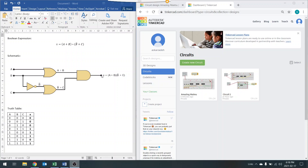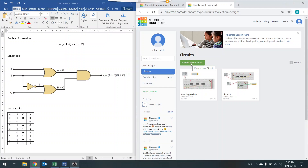One thing I haven't shown on the schematic is the common cathode LED. So there would be an LED and a resistor, and the other side of the resistor would be connected to the common rail. What you're going to do is open up a Tinkercad account if you haven't, come over to the circuits section, click on that, and then create a new circuit.